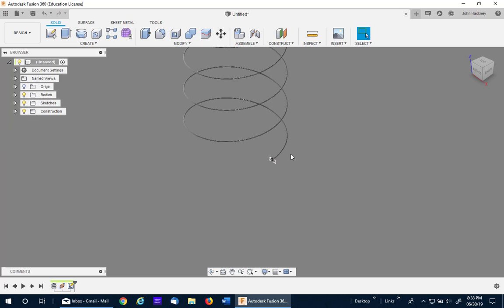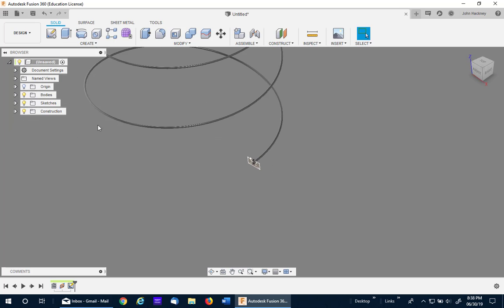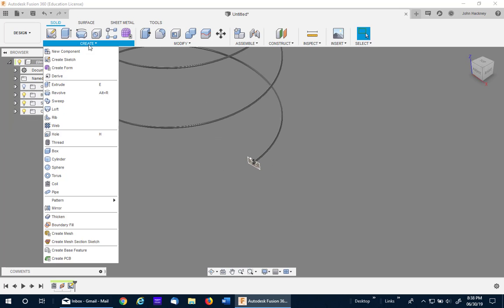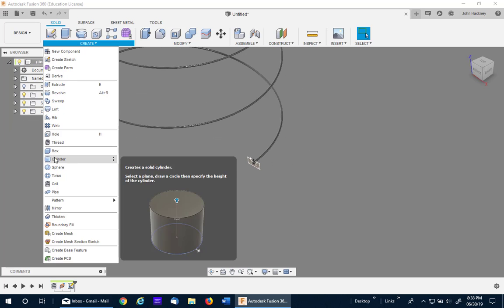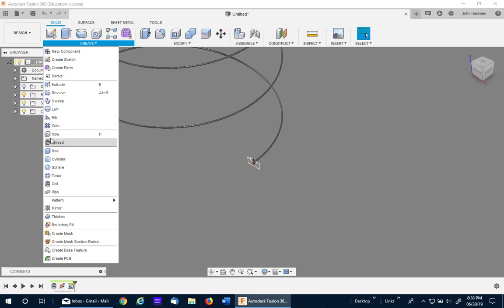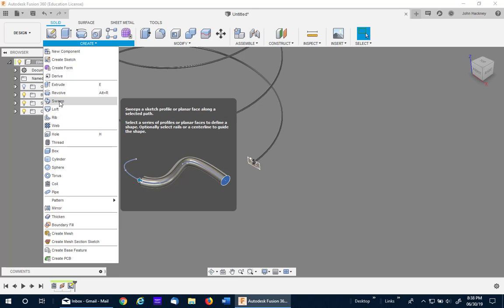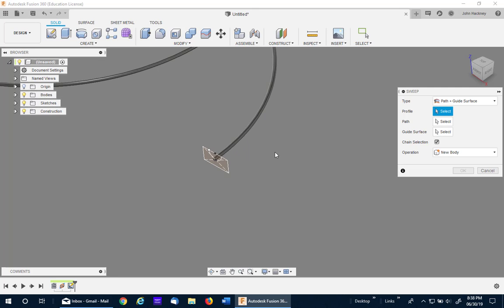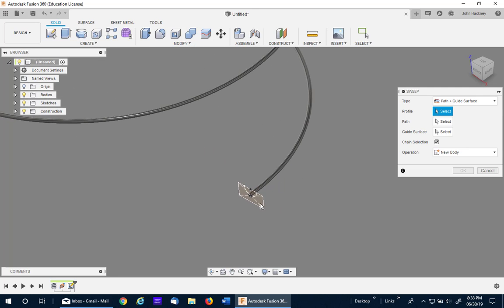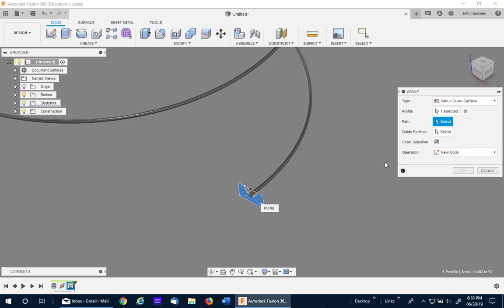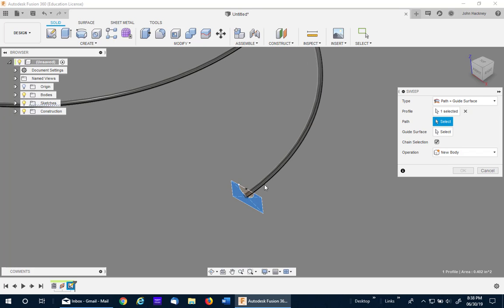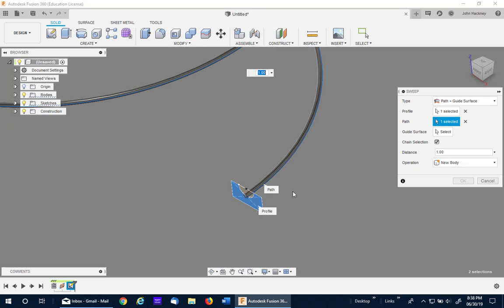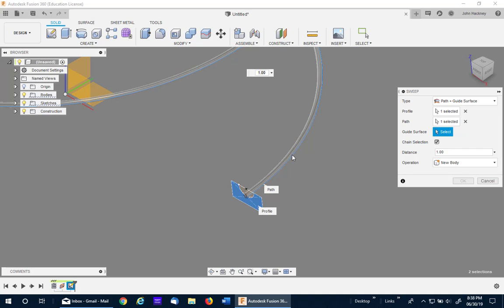Now what I'm going to do is a sweep. And this is going to bog the computer down quite a bit. So you've got to be very patient. So I'll pick this profile. I'm going to use path and guide surface. My path is that edge along the coil. The guide surface will be the actual eighth inch surface. And at this point I'm going to pause the video because it's going to take a second.